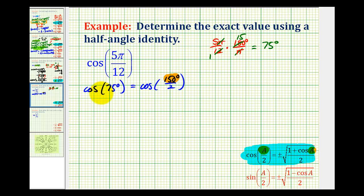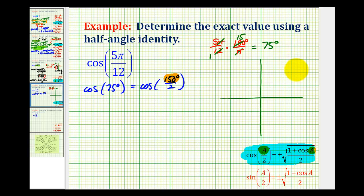Next, let's go ahead and determine if our function value is going to be positive or negative, identified by the plus or minus. We're trying to determine the value of cosine 75 degrees. Well, 75 degrees is in the first quadrant and we know that all trig function values are positive in the first quadrant.